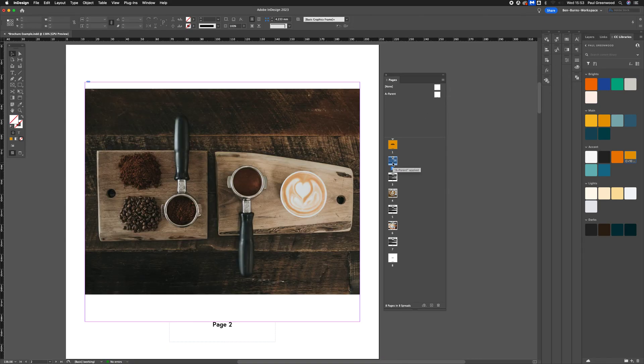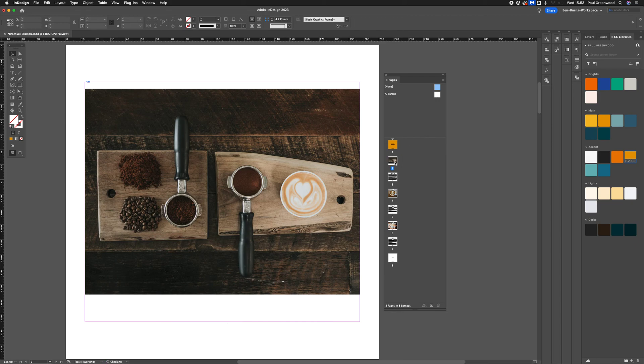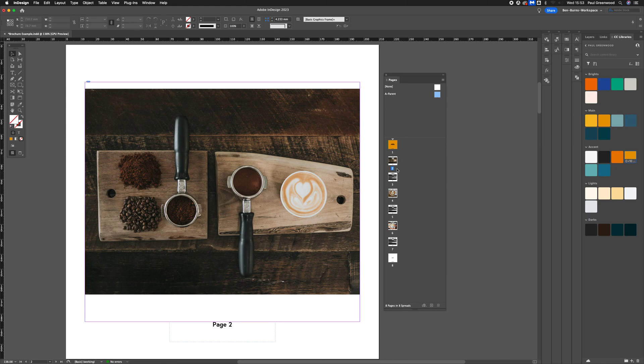So page two, I have got the A parent applied to this page. So if I apply the none, you'll see it disappear. And the A parent applied to it, it comes up with the page number.